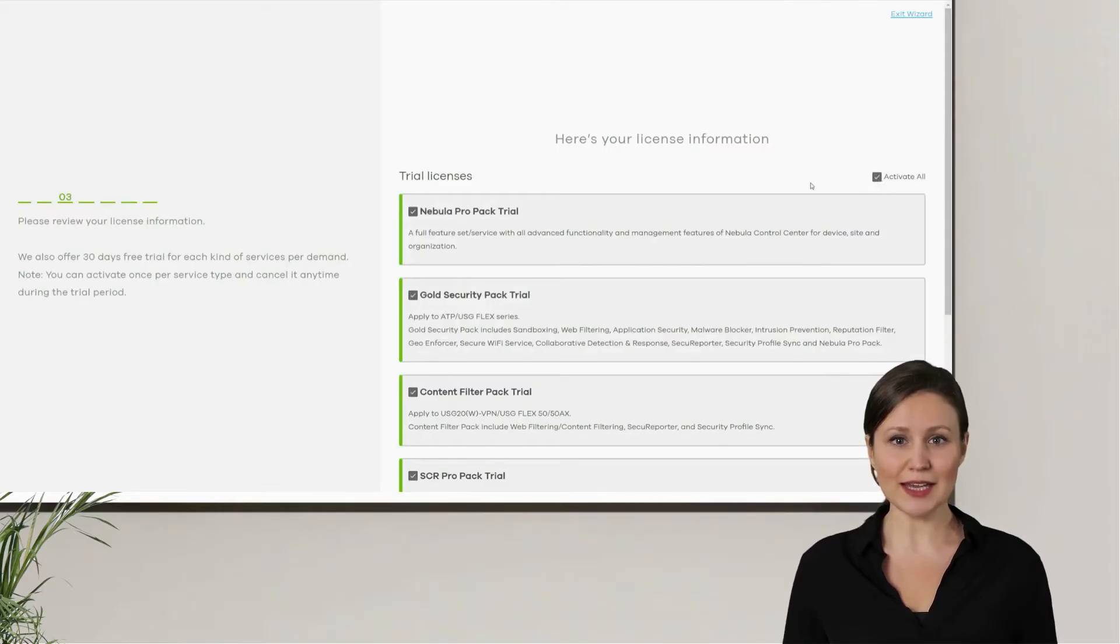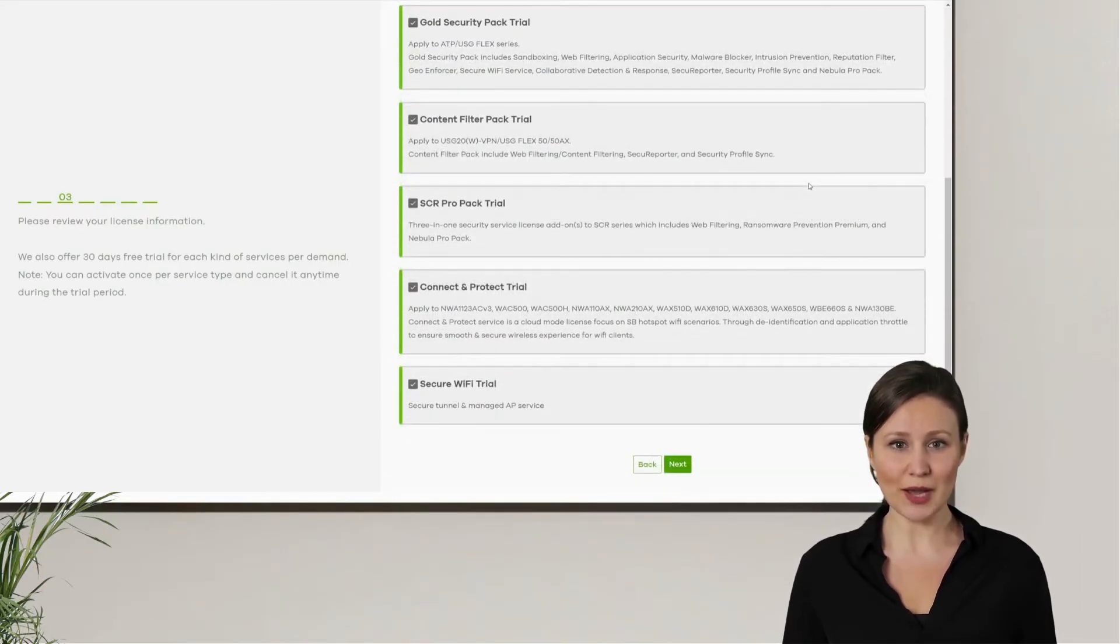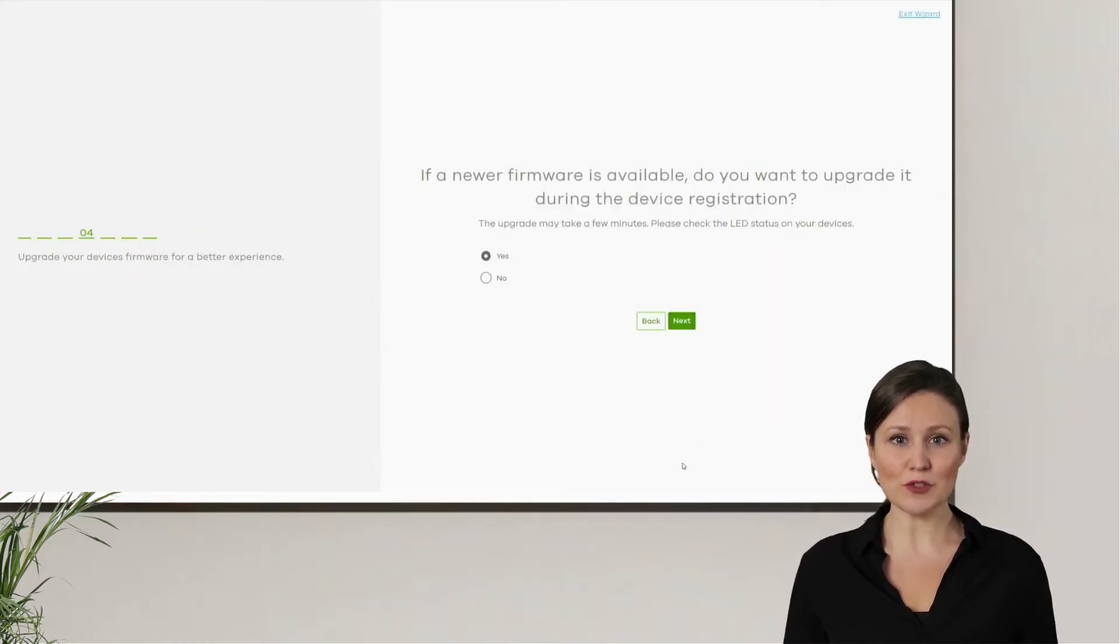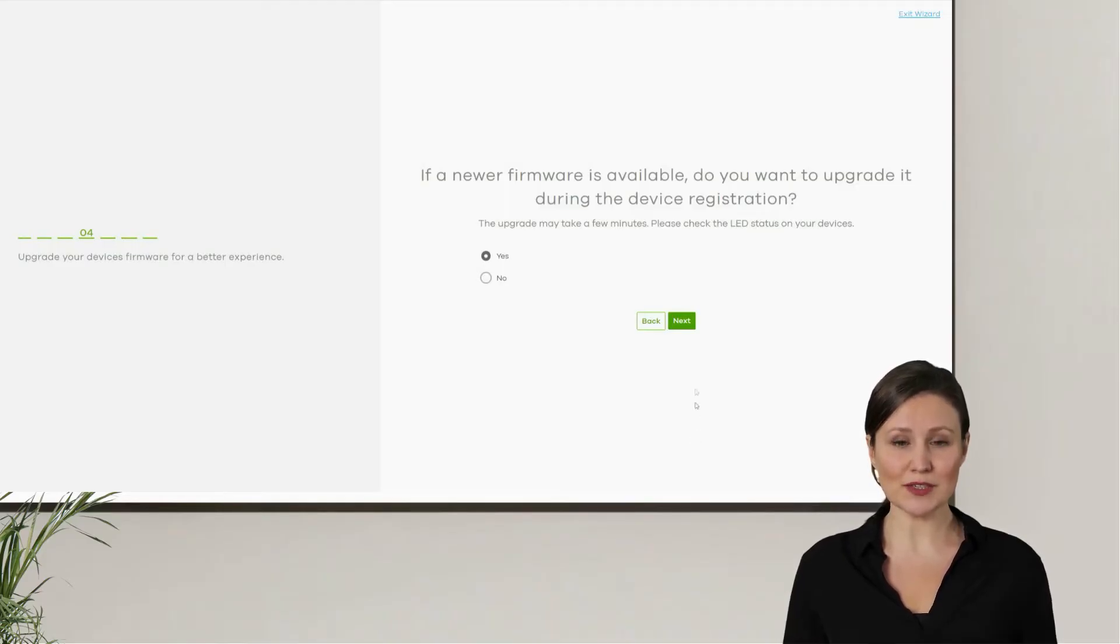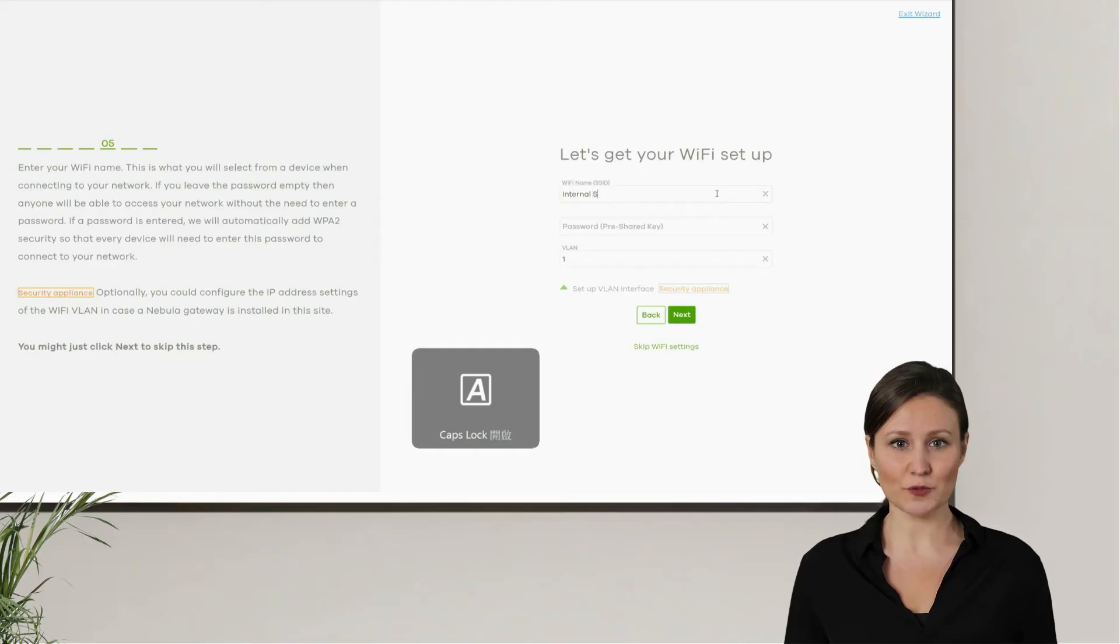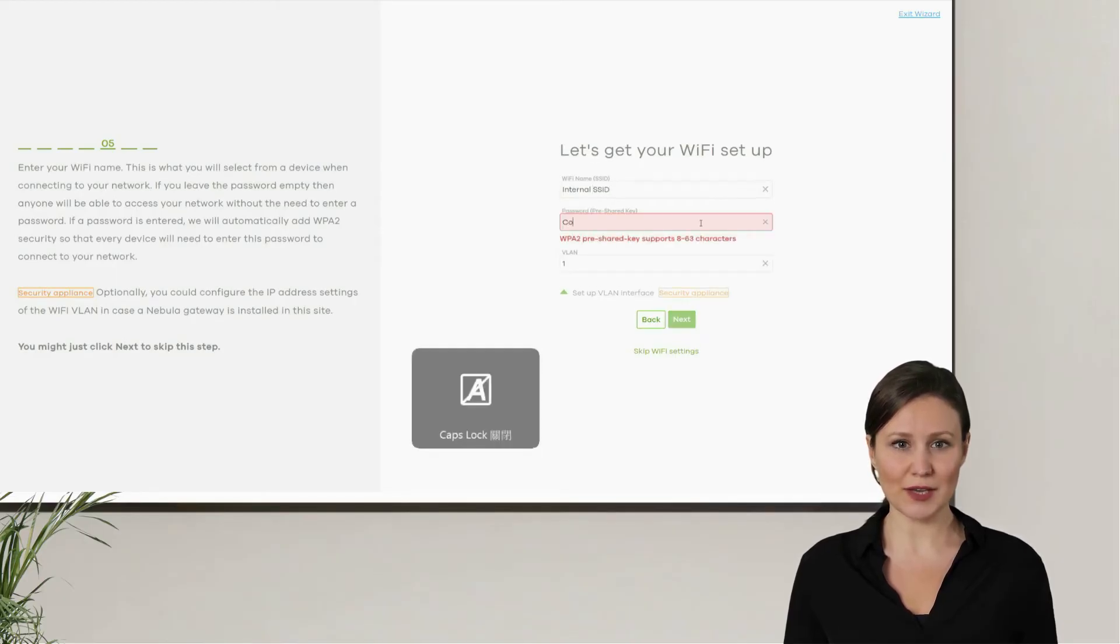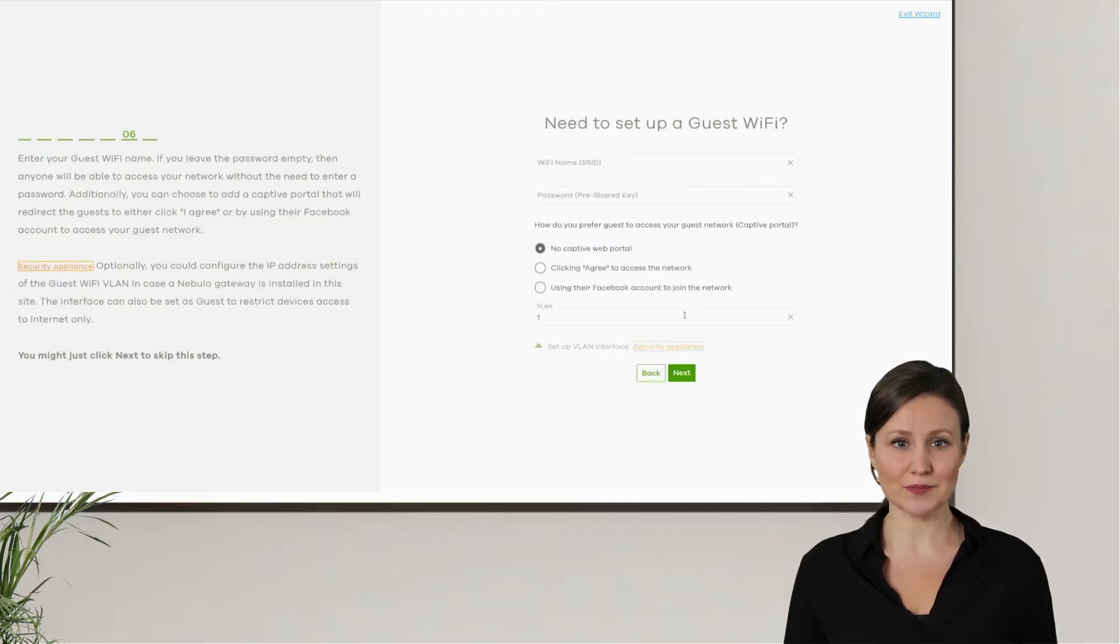In the third step, we can choose to activate the trial features. Simply click select all on the screen, scroll to the bottom and click next. In the fourth step, we can remain the original settings, allowing NCC to automatically update the device when it detects the firmware being used as outdated. At the fifth step, we begin by setting up the Wi-Fi network for internal employee use. Enter the name and password and keep the VLAN settings at 1, then click next.